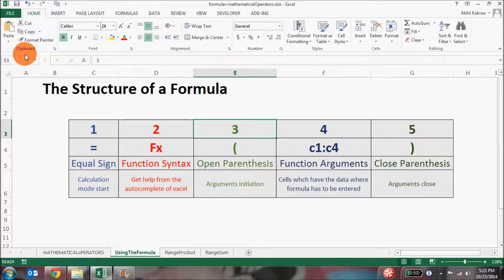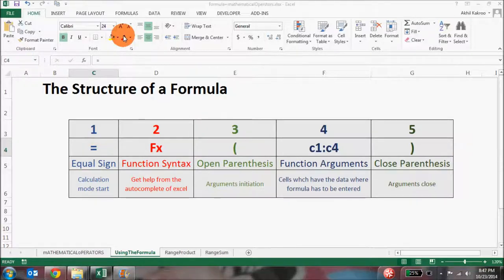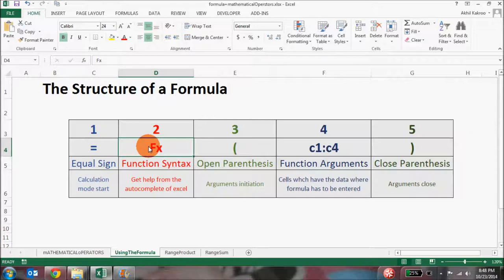The most important, exciting, and fun thing in Excel is the Excel formula. Excel formulas are something you'll be using day in and day out. Let's study the structure of an Excel formula. What you see on your screen is the breakup of a formula's structure. An Excel formula is made up of five fundamental parts. First of all, there will be an equal to sign to start the calculation mode, the same way as with mathematical operators.